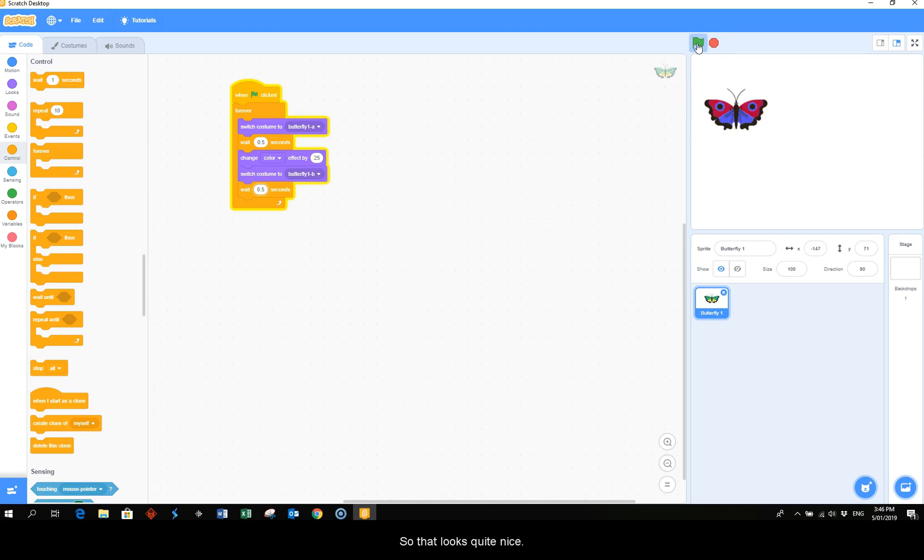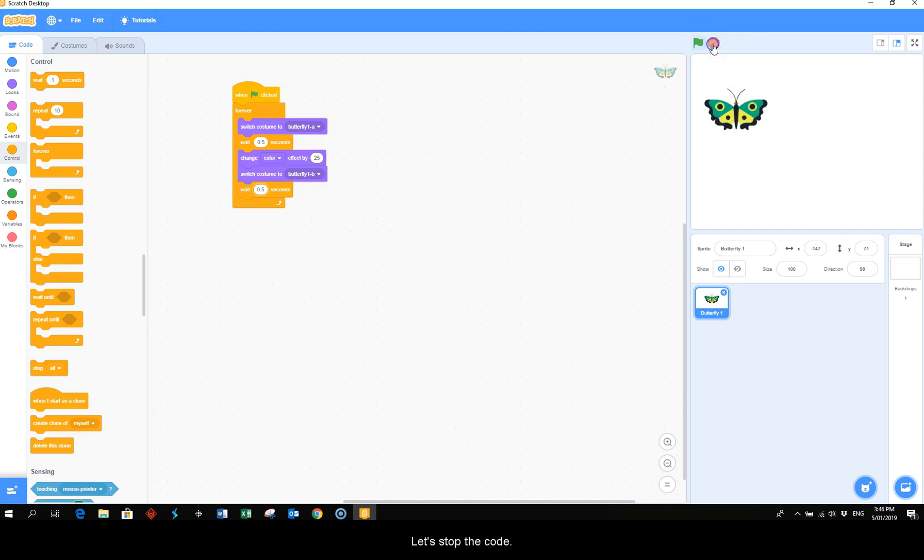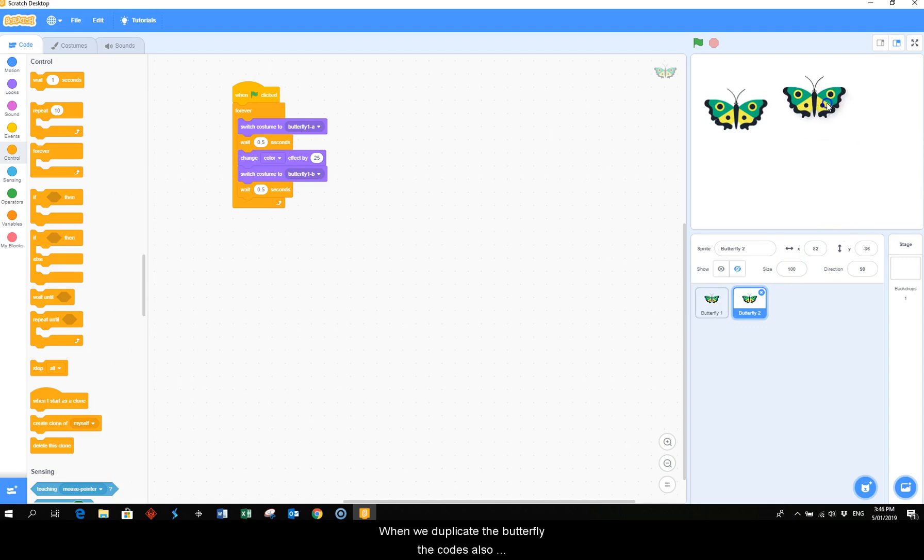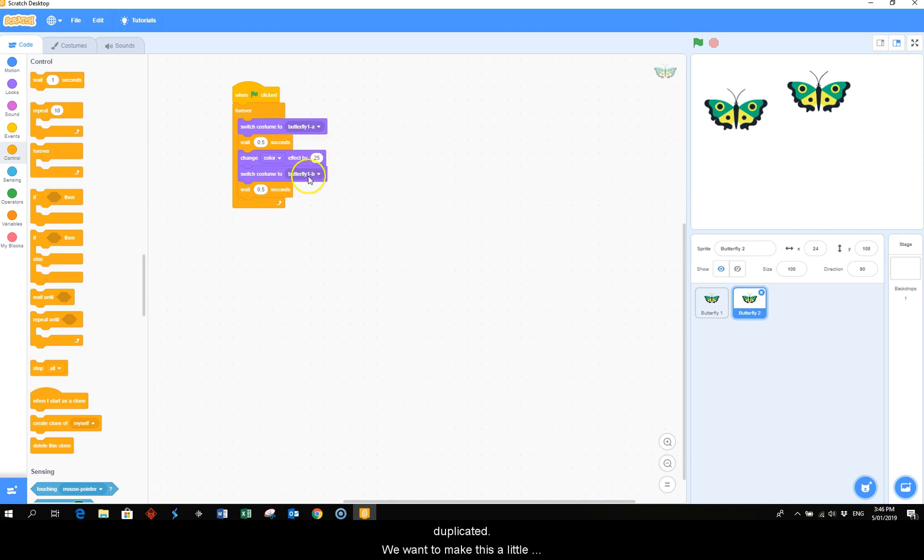So that looks quite nice. Now we're going to duplicate the butterfly. Let's stop the code. We come down here and duplicate. And this is our butterfly 2. When we duplicate the butterfly, the code is also duplicated. We want to make this a little bit different, so we'll change the change color by 20.